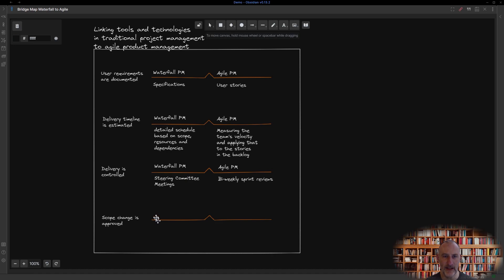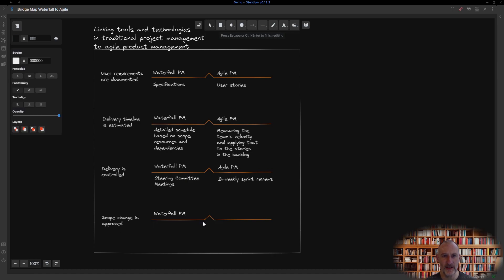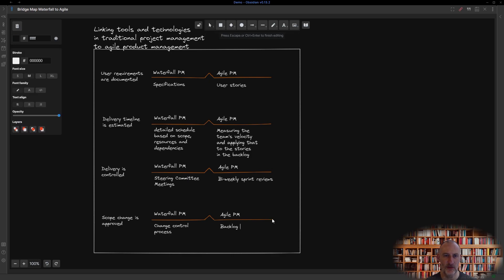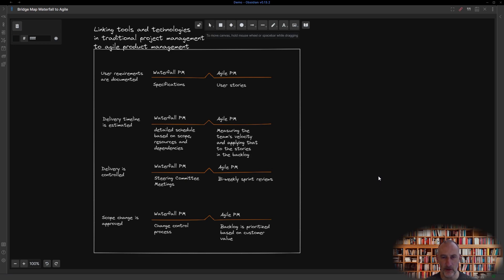And finally, in a waterfall project, scope change is approved via the change control process. Just as in Agile product development, the product backlog is prioritized based on customer value.